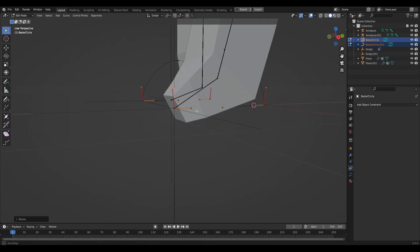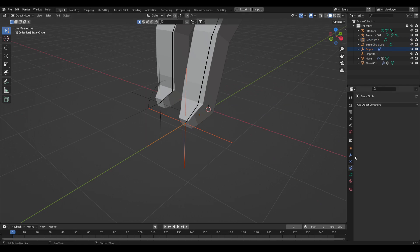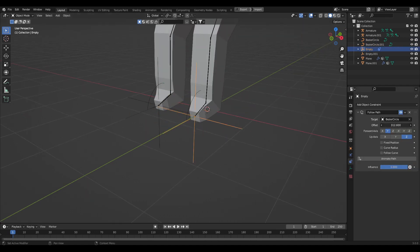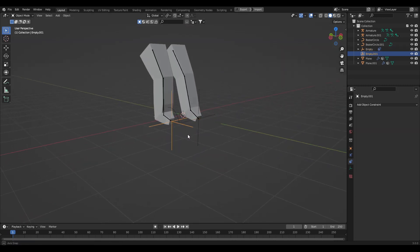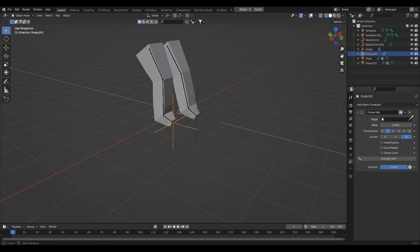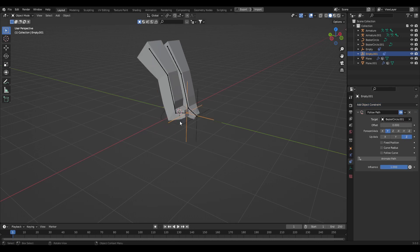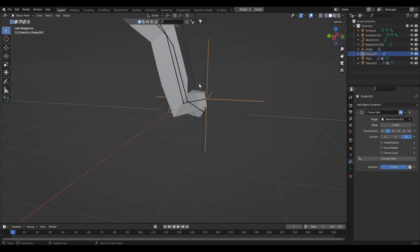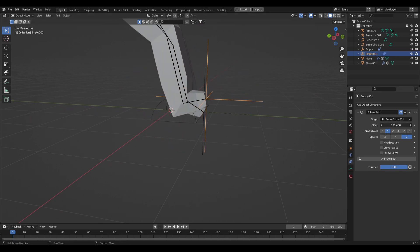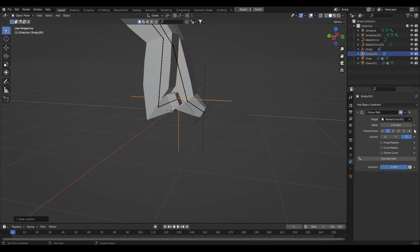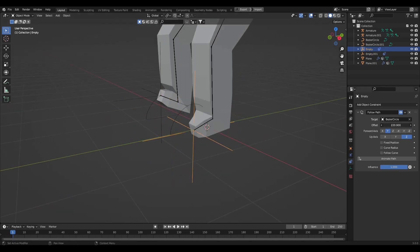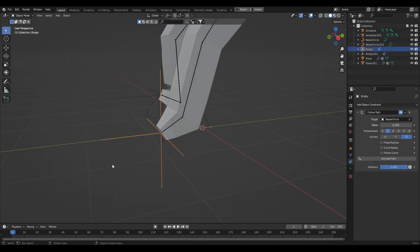Bring the curve up to ground level and grab the handles, scaling on the Y axis to make it a bit more circular. Now if you select the empty and change the offset you'll see it's more of a walking animation. Grab the other empty, add another Follow Path constraint, select the circle we created, and clear the location data with Alt+G to avoid jankiness.